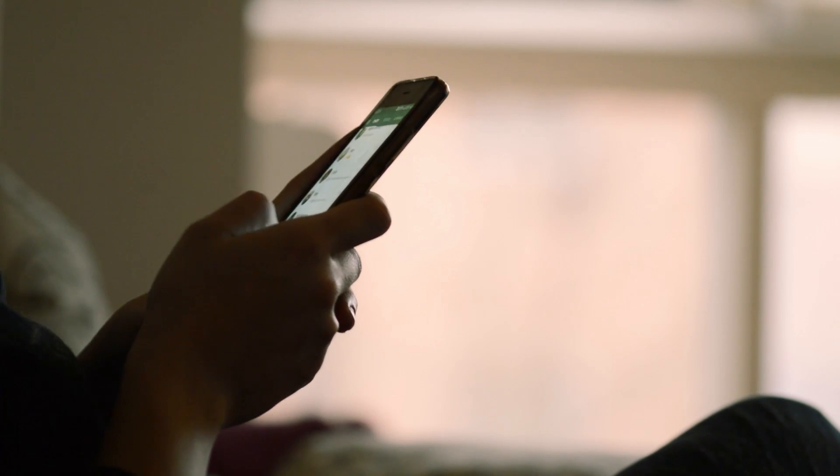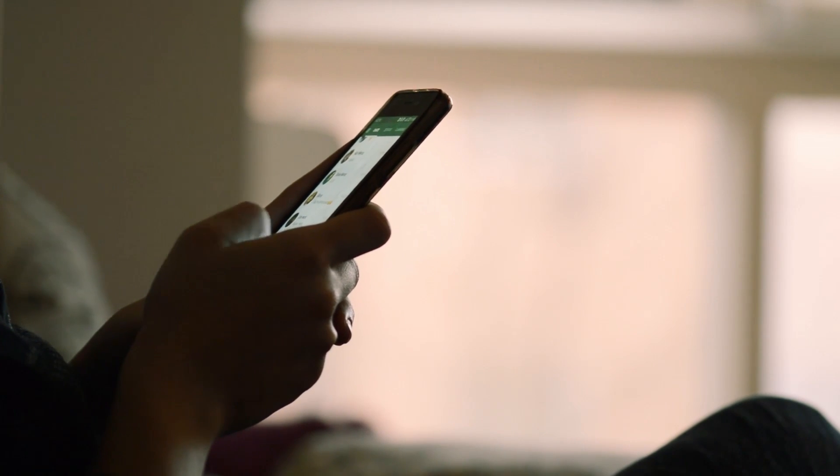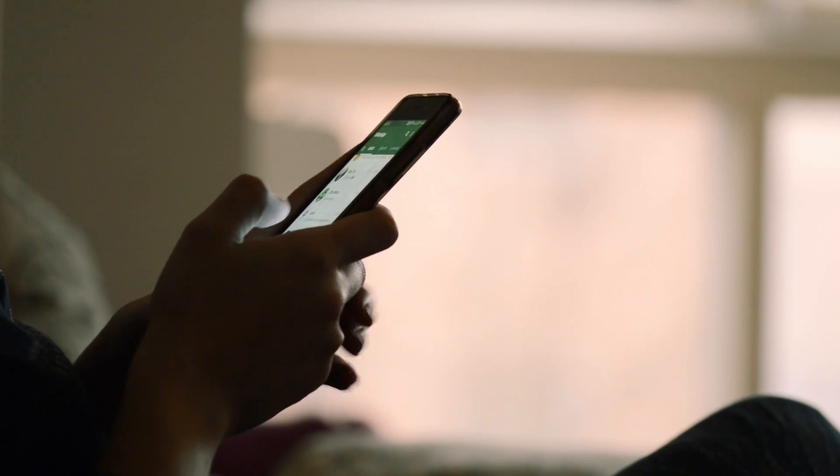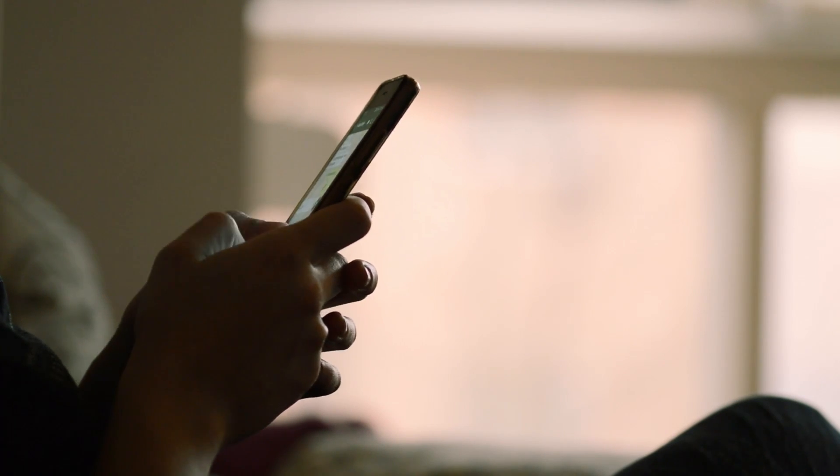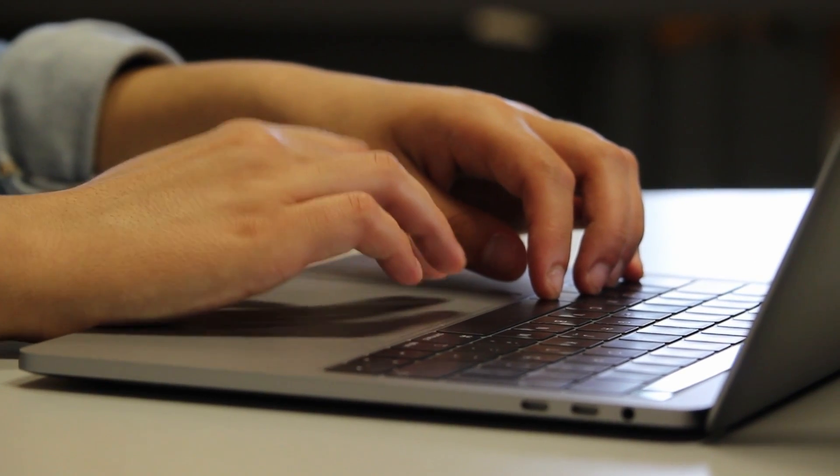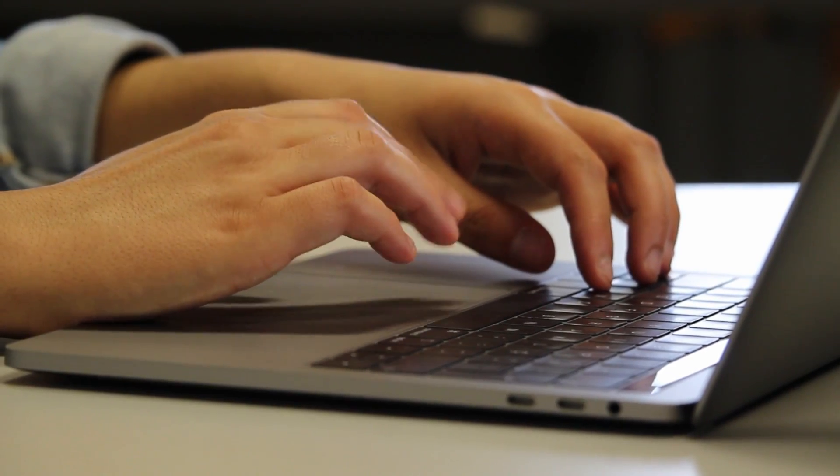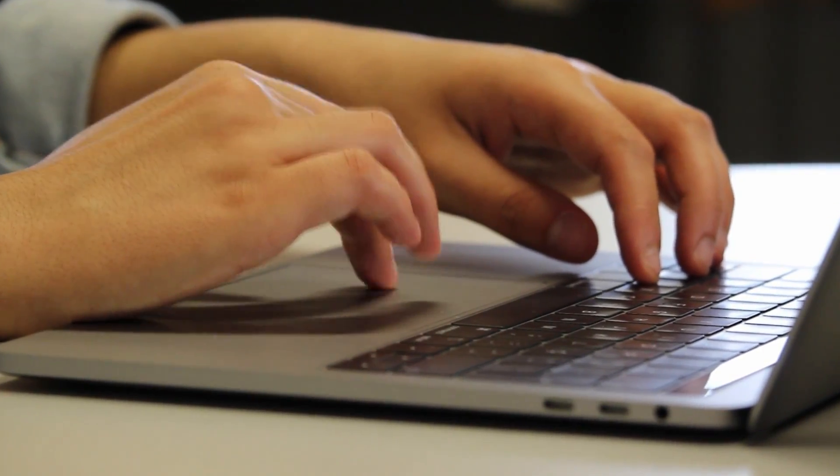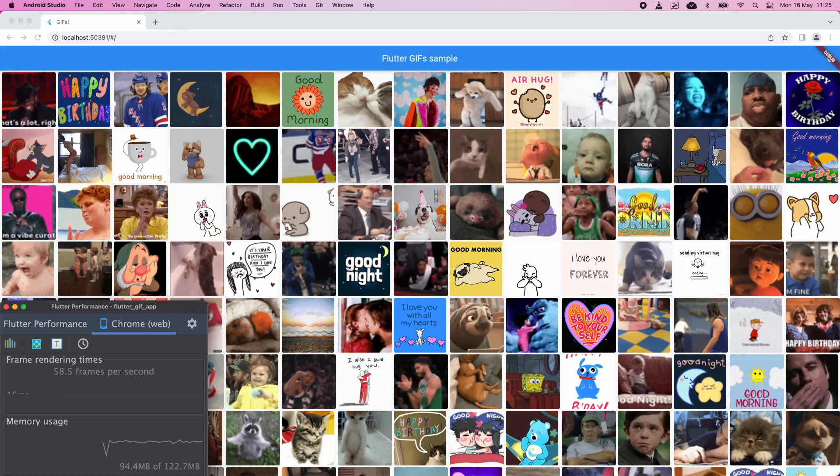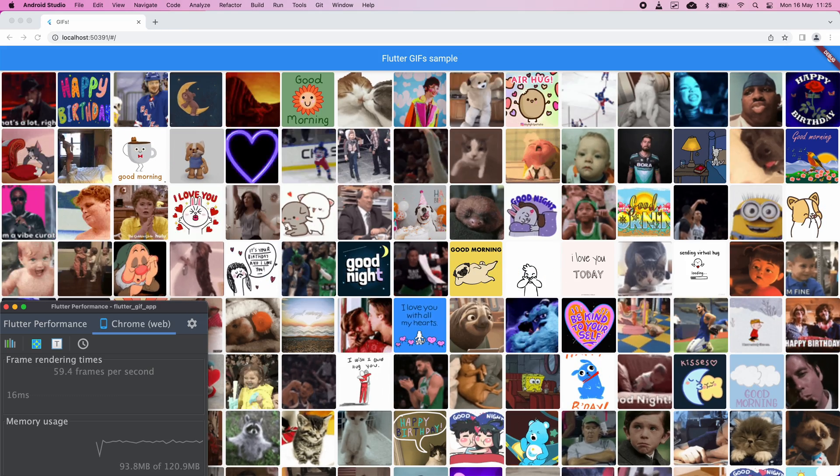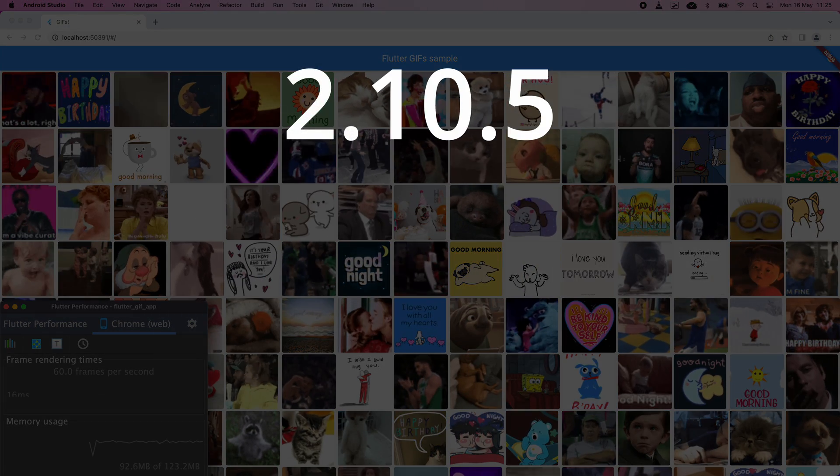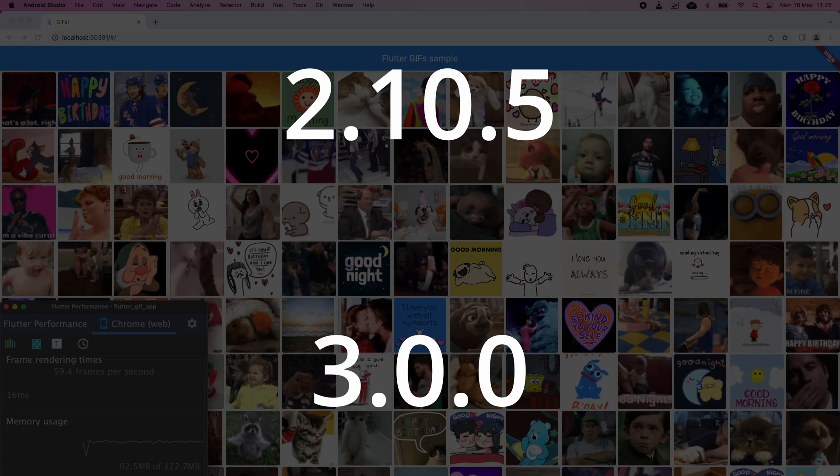But is this true? And if it is, are the improvements they've made substantial enough for an end user to notice? Since I always like to check things out for myself, I've decided to run some performance tests comparing the difference between the previous version of Flutter, version 2.10.5, with the new version 3 of Flutter.